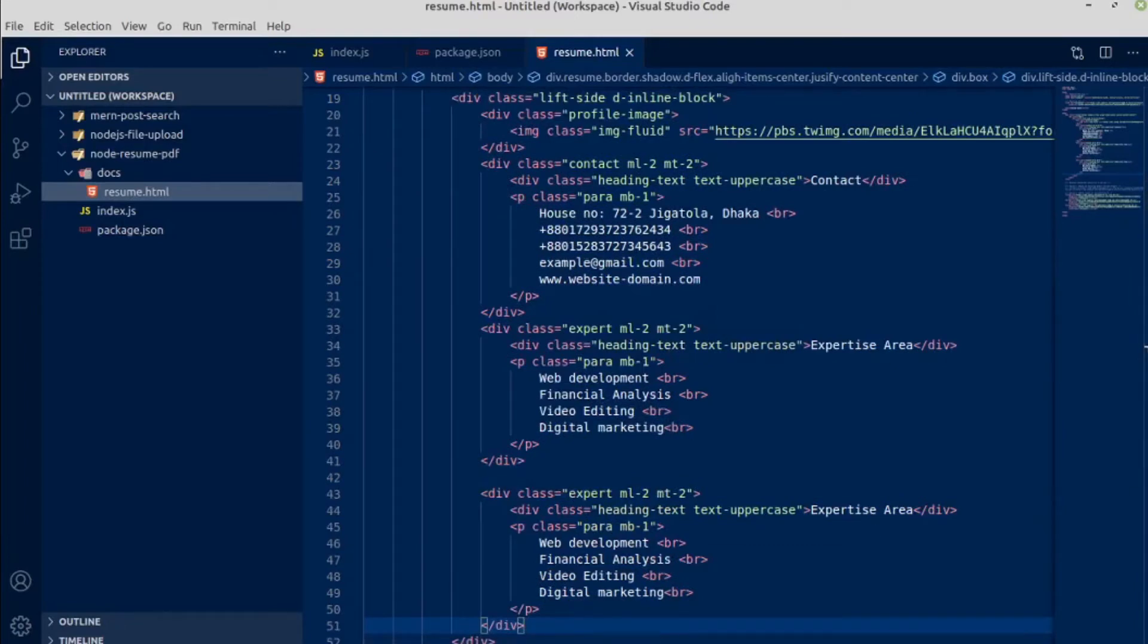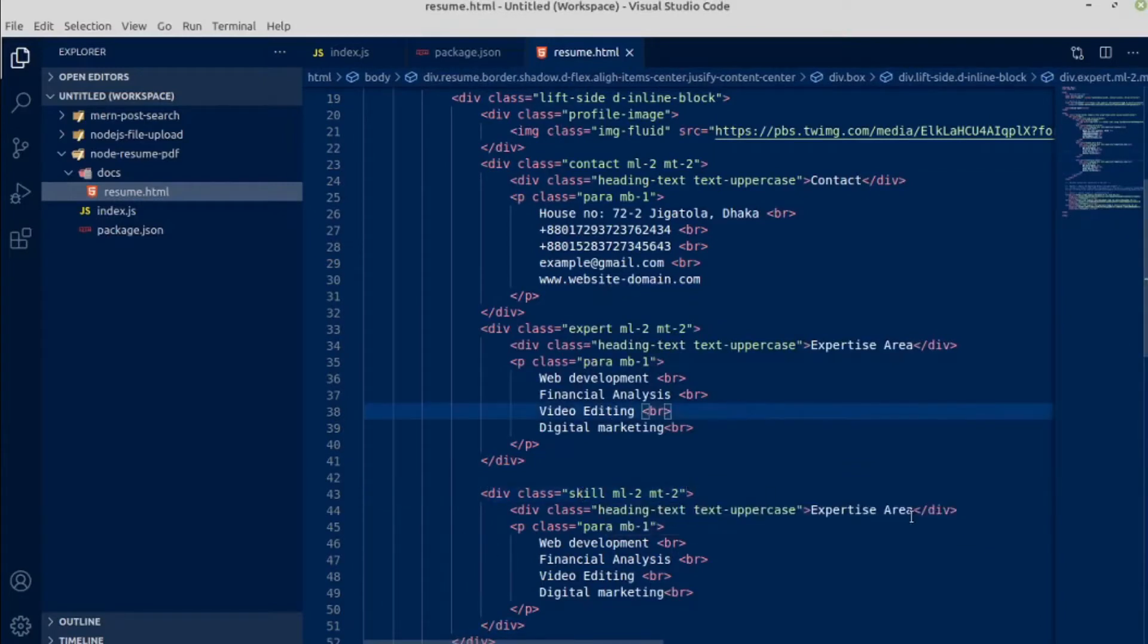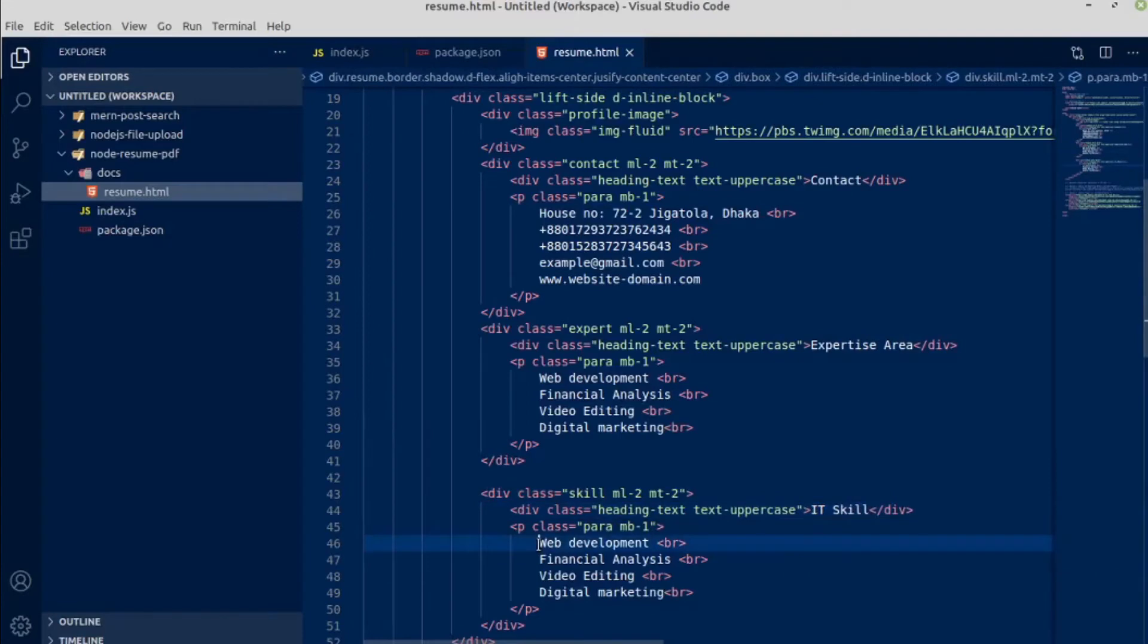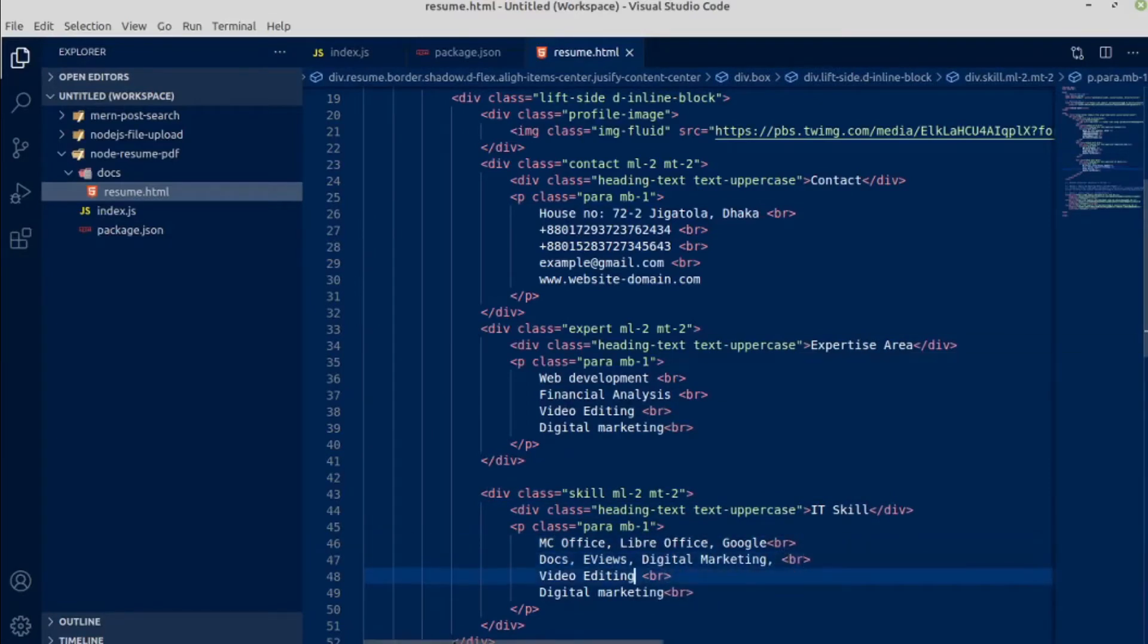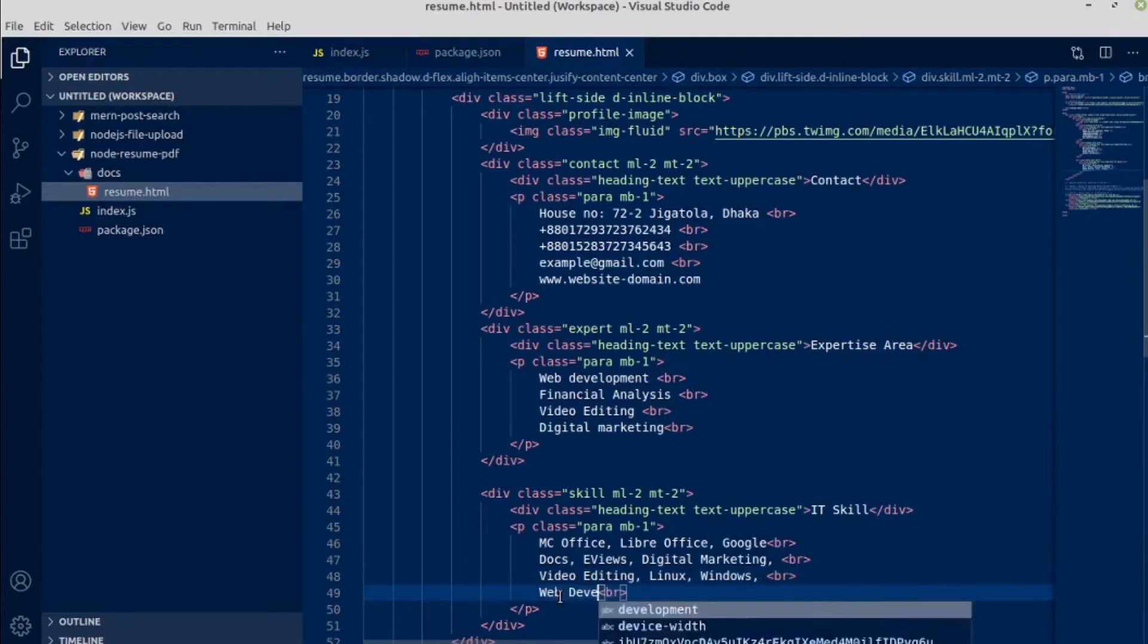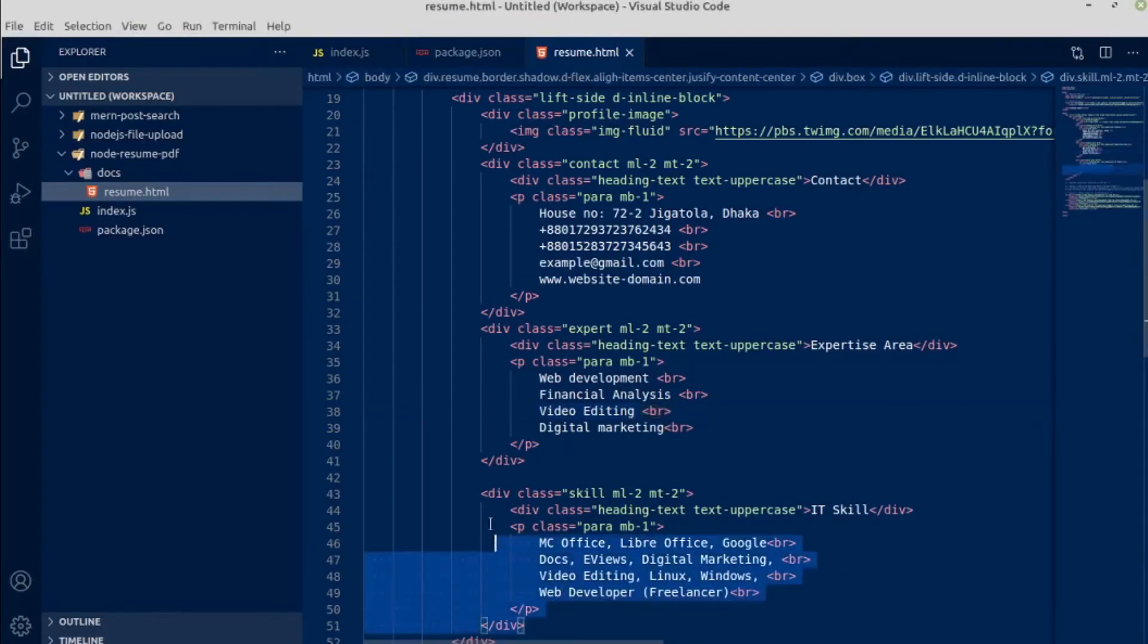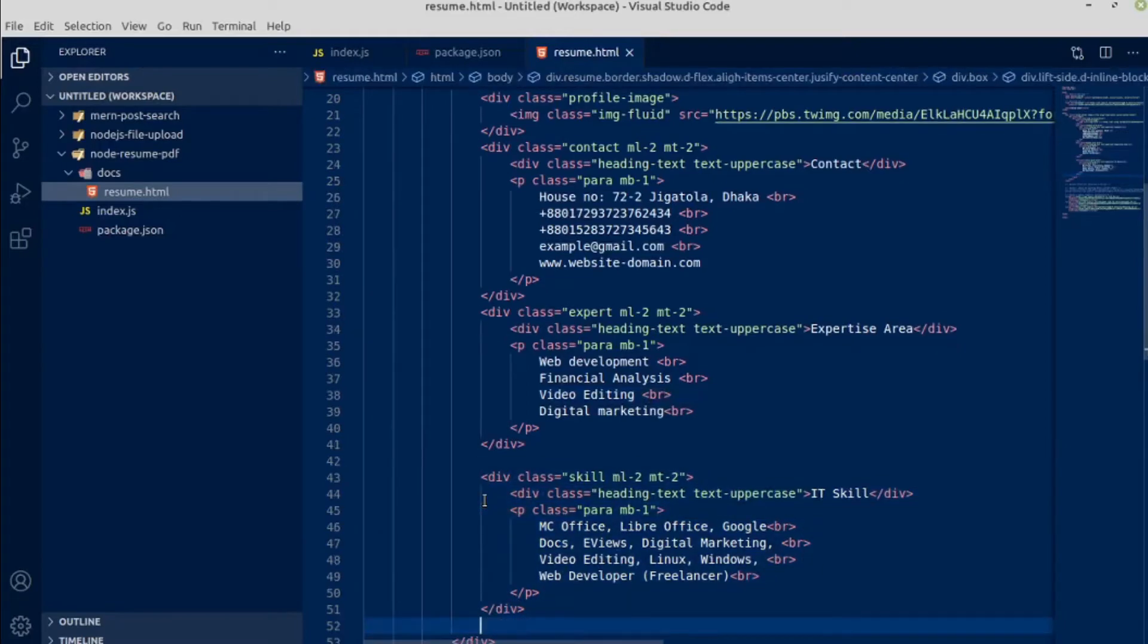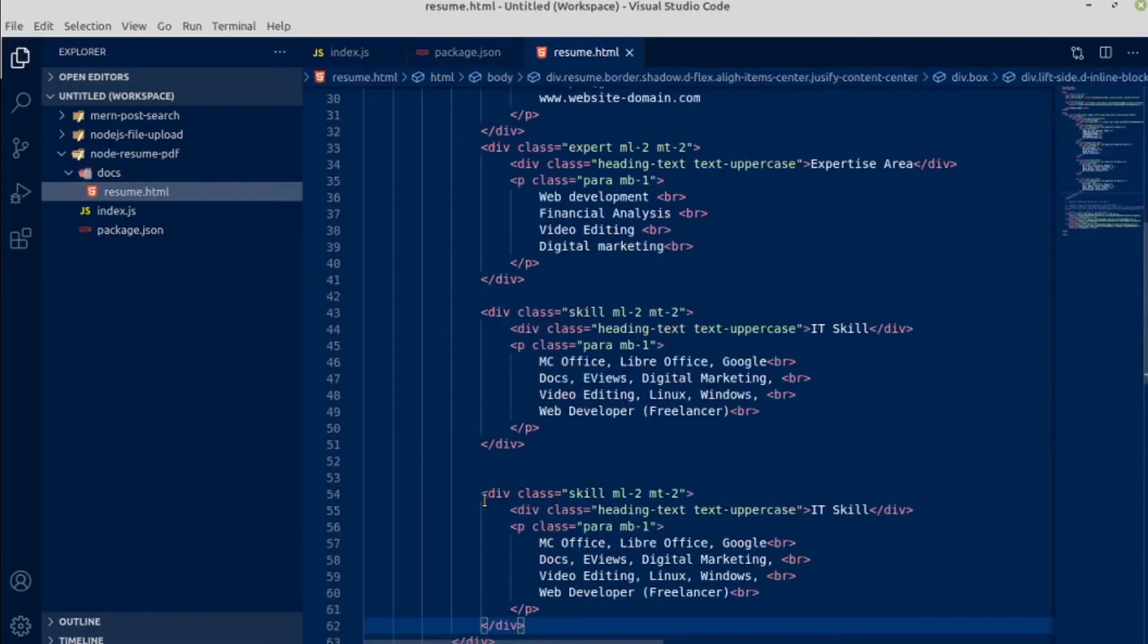This is for skill, IT skill. This heading will be IT skill. Now skill section has been done, next hobbies.